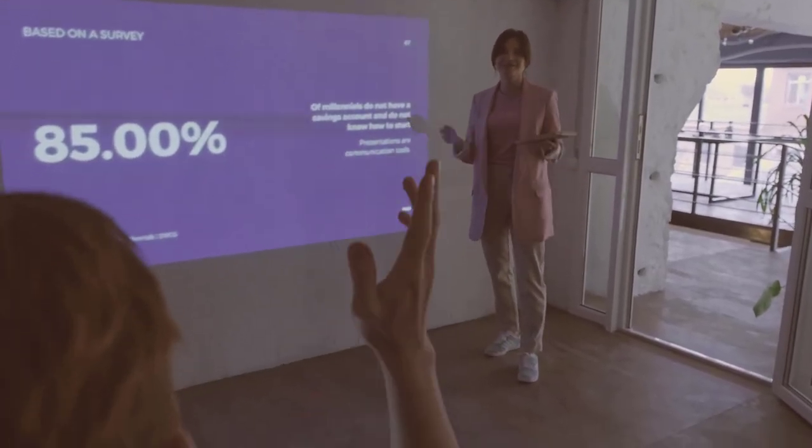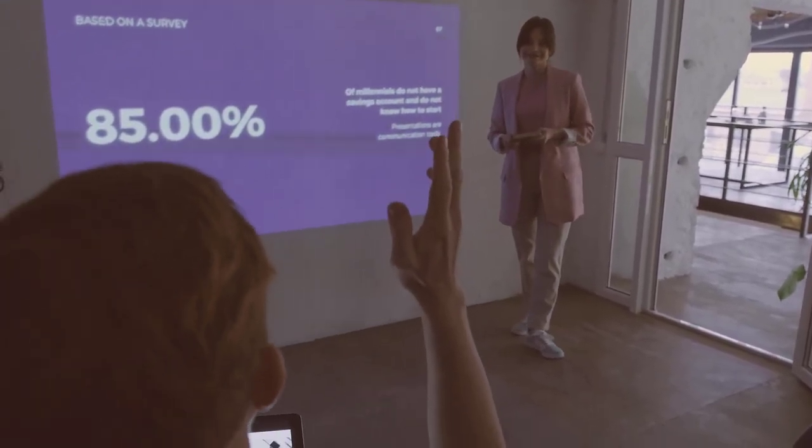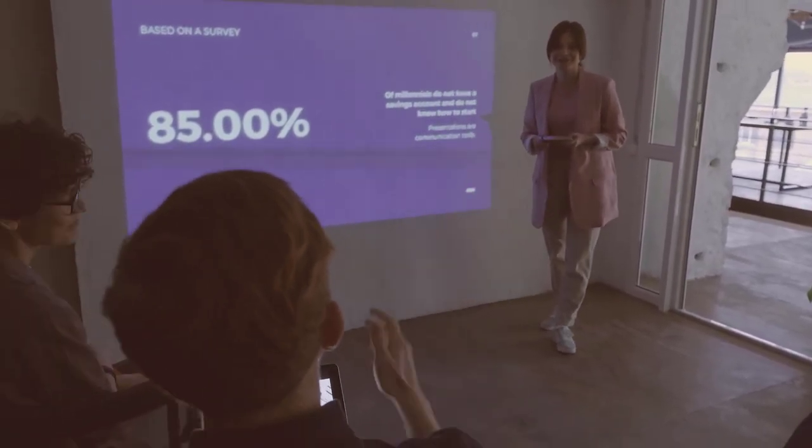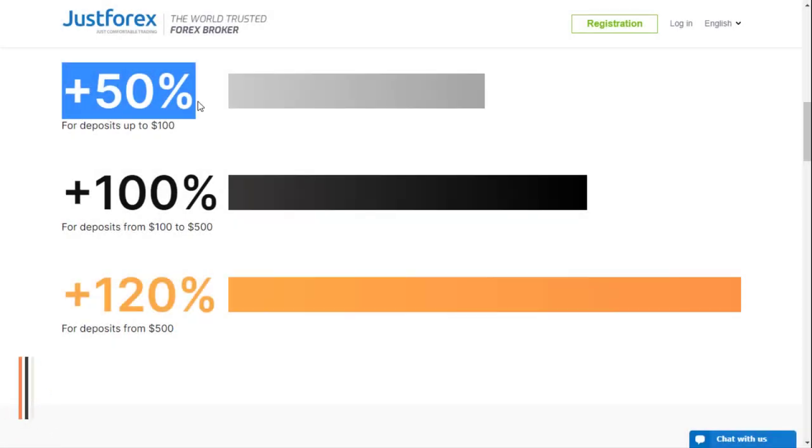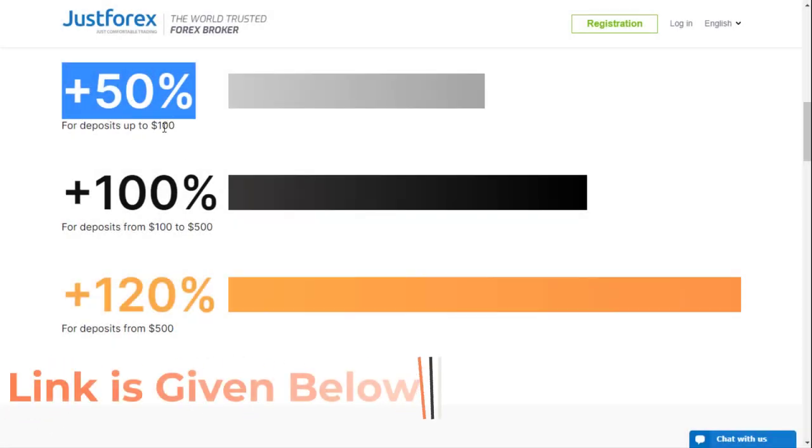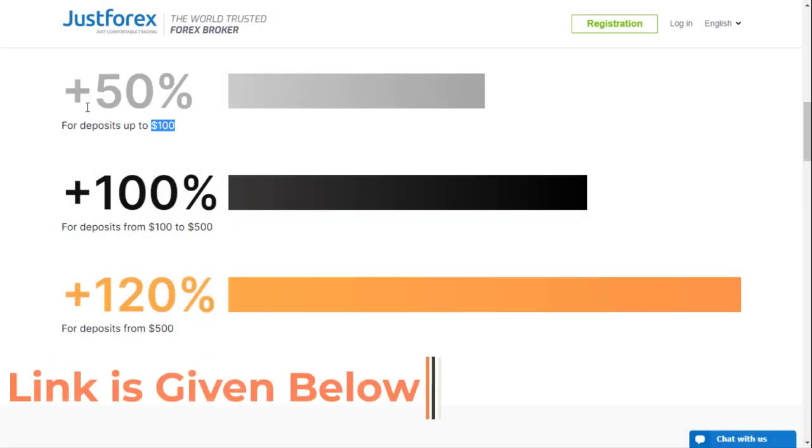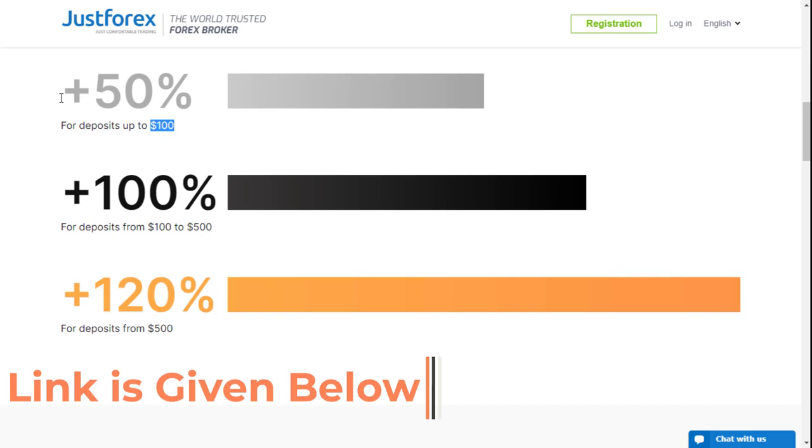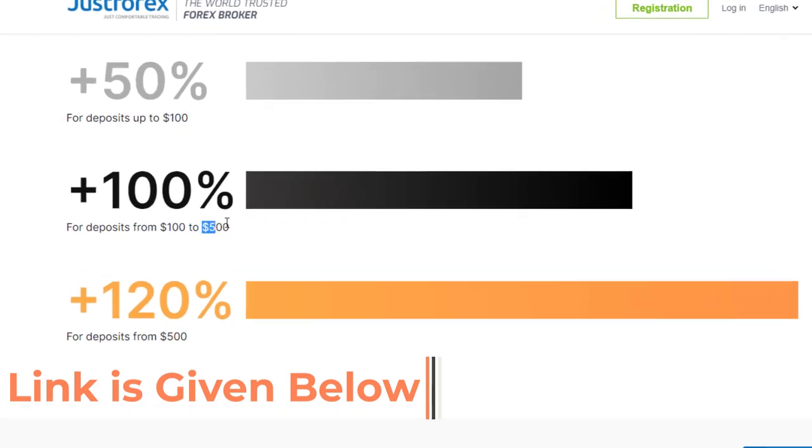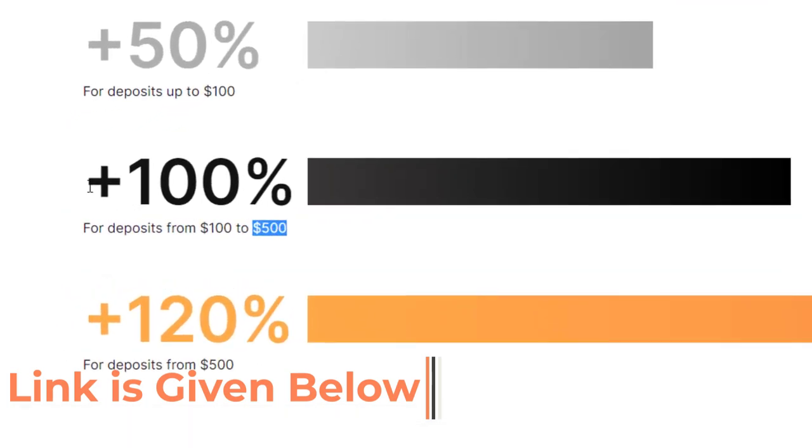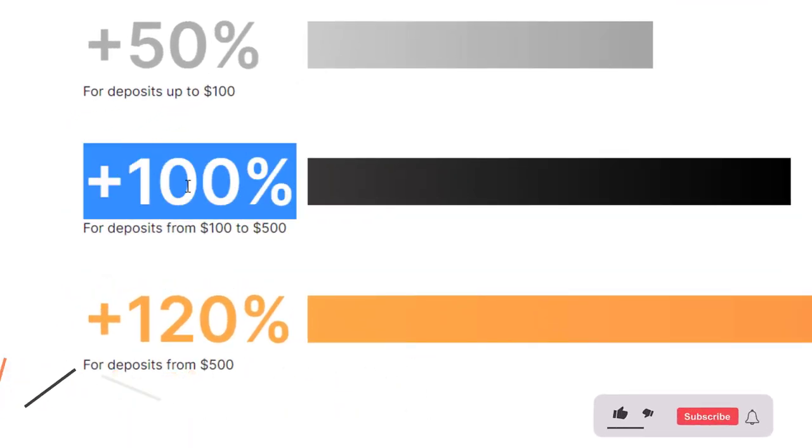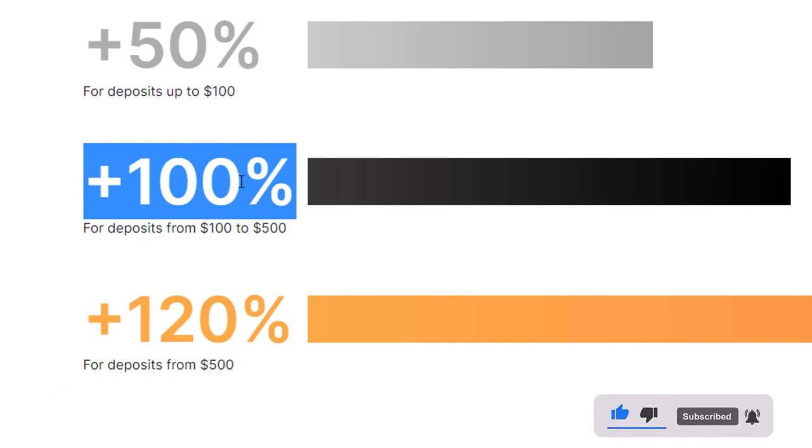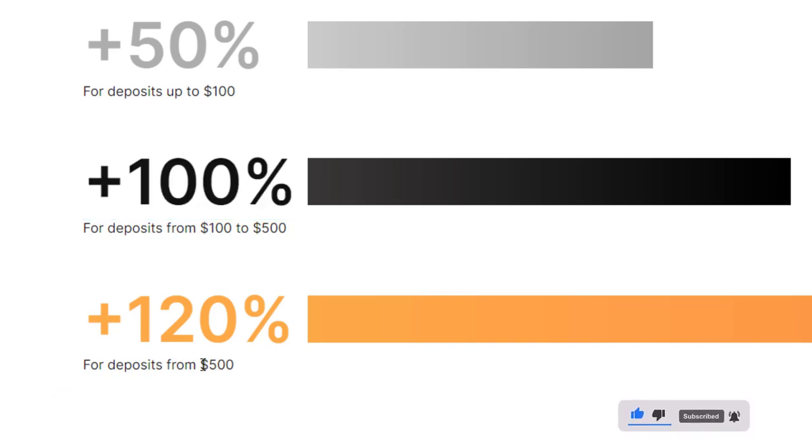Please do not take this as financial advice as I'm not a financial advisor. Fifty percent of the deposited amount can be obtained if you are investing under $100. If you are willing to invest between $100 to $500, you are capable of receiving a bonus of 100% of the deposited amount.